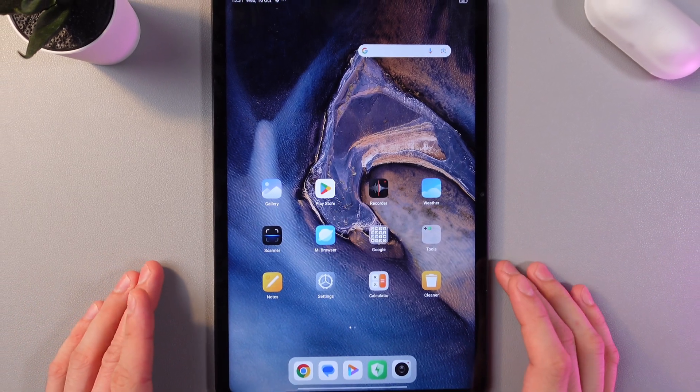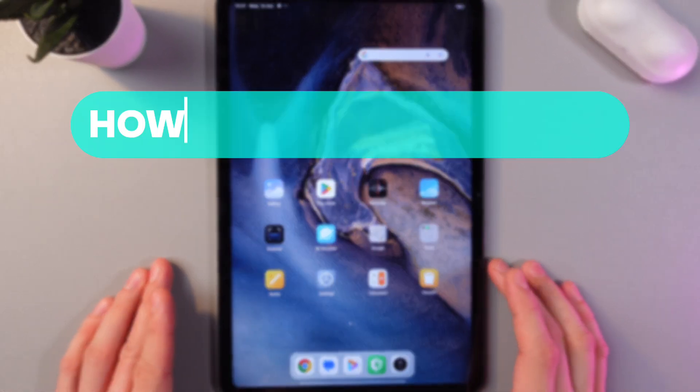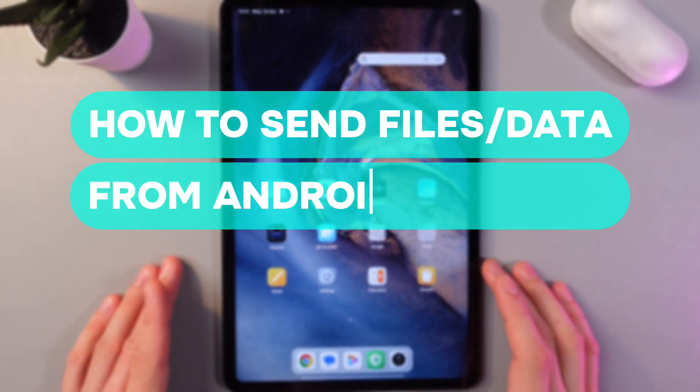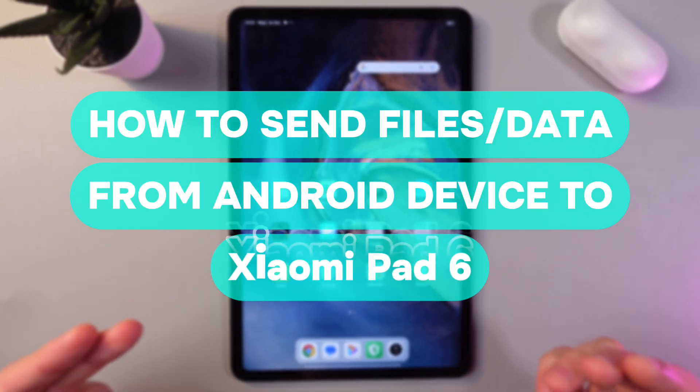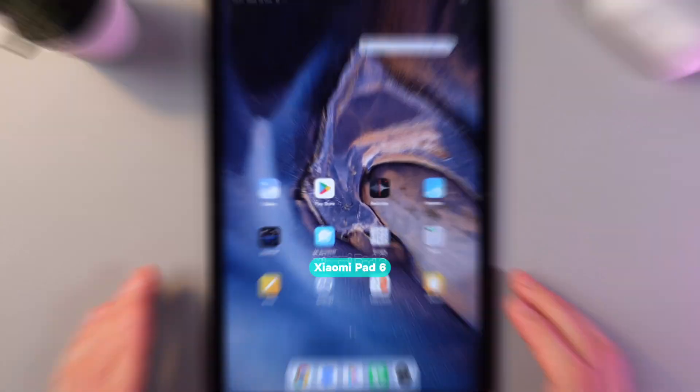Hello everyone, and today I'll show you how to easily transfer files from an Android device to your Xiaomi Pad 6.